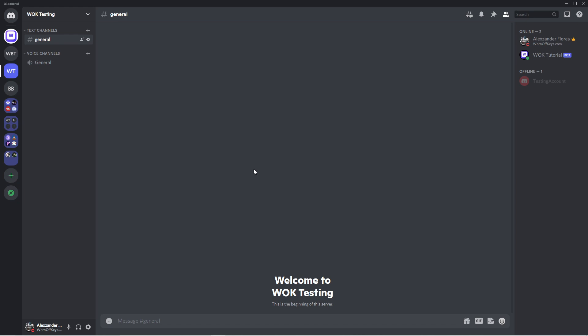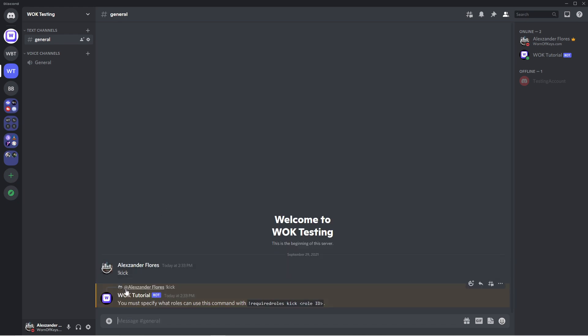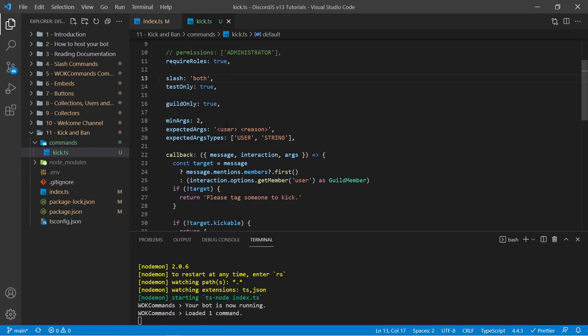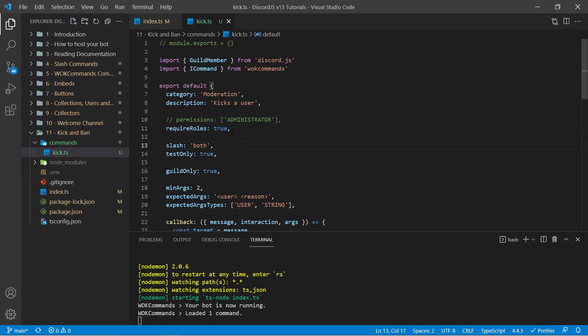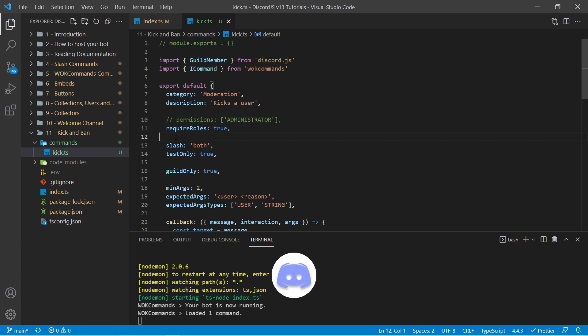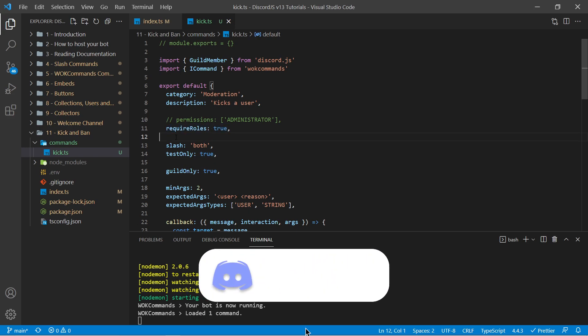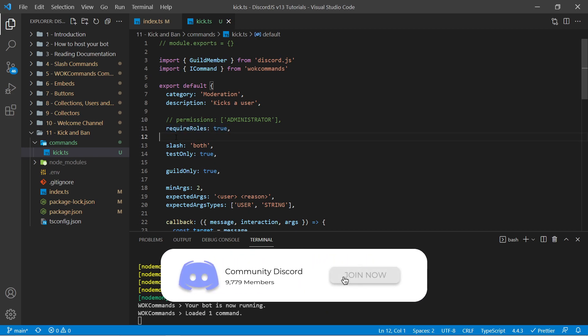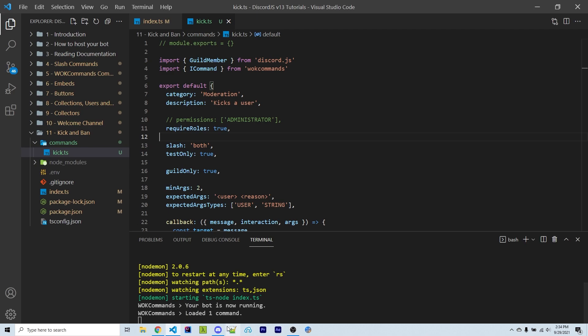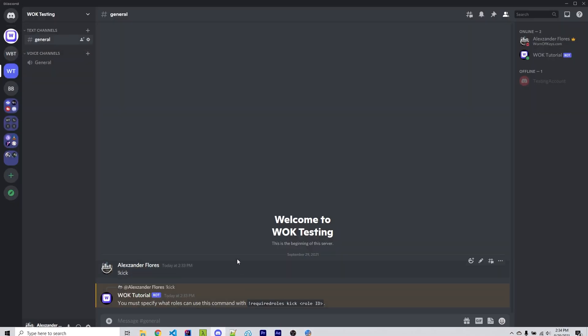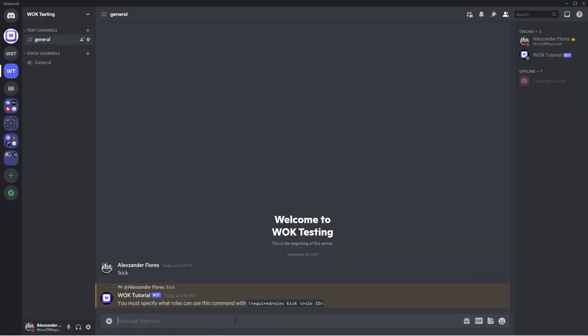And now we can test this command with exclamation point kick. It's then going to say you must specify what roles can use this command with the required roles command. That's because we specified right here required roles is true. And because we have not configured any roles to be required for this command such as a moderator role, it's going to not work but instead going to tell the user who ran the command how to use it. Now only administrators can run this command so I'm going to go ahead and do that.